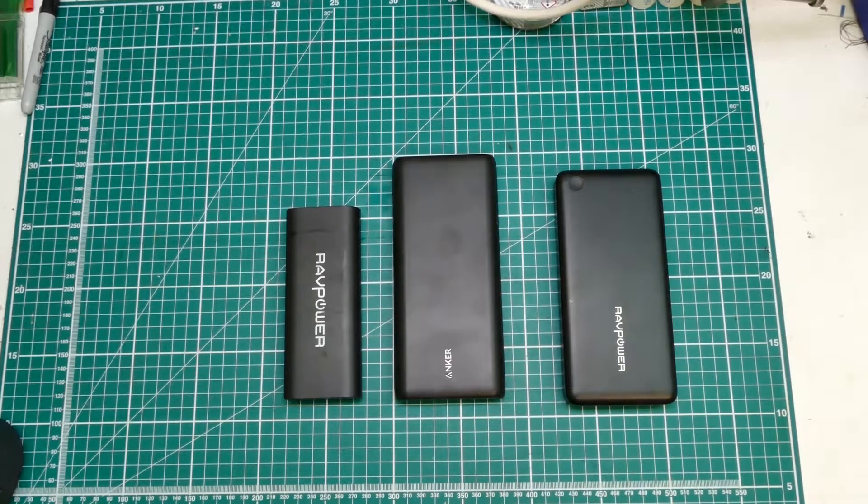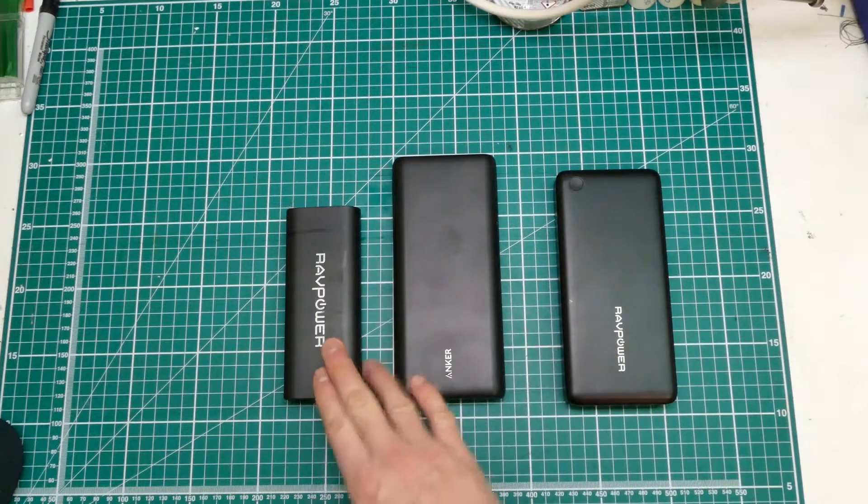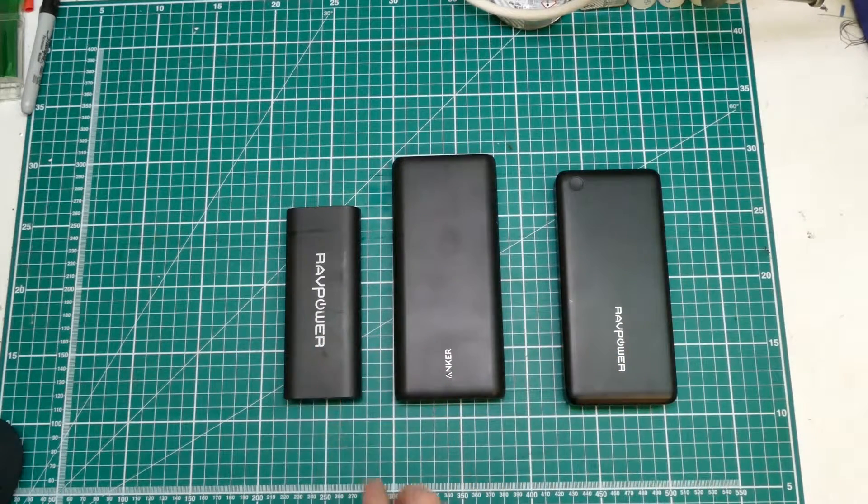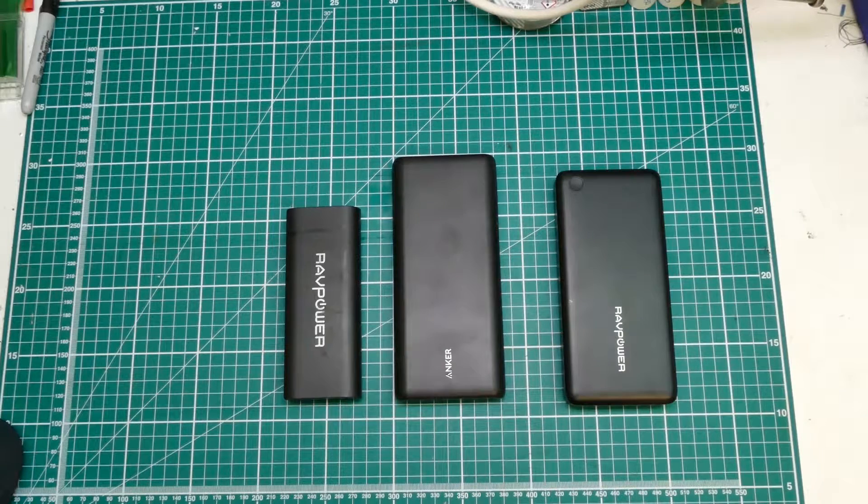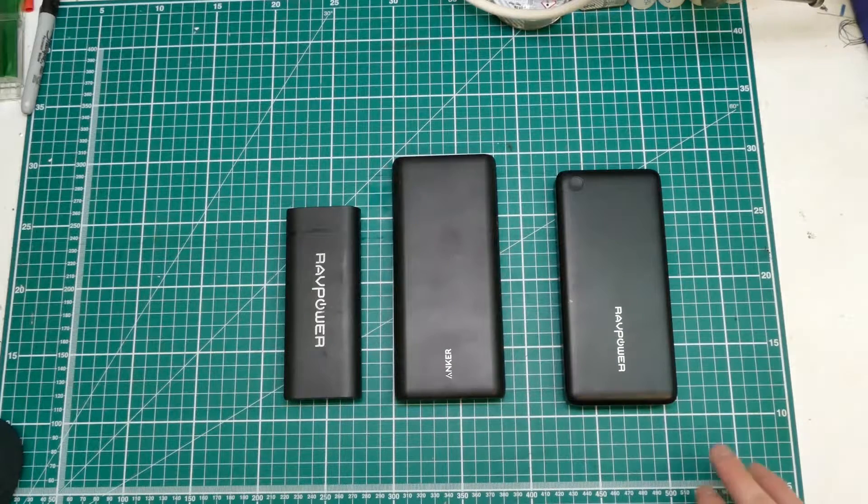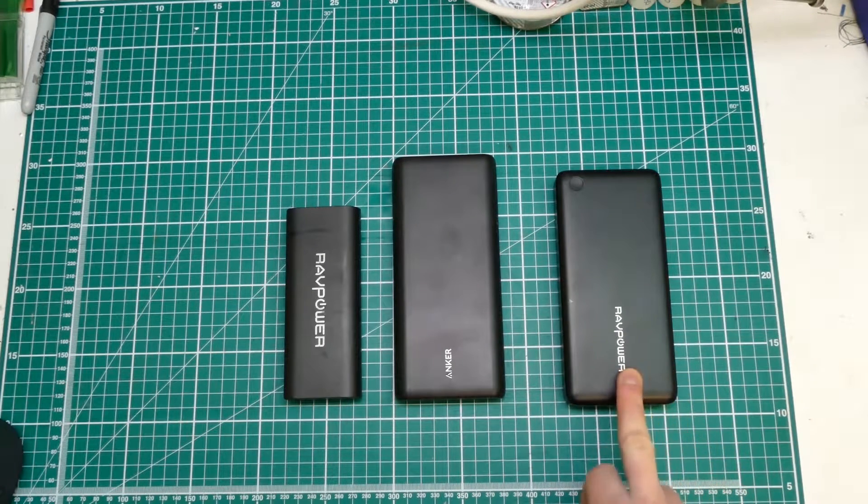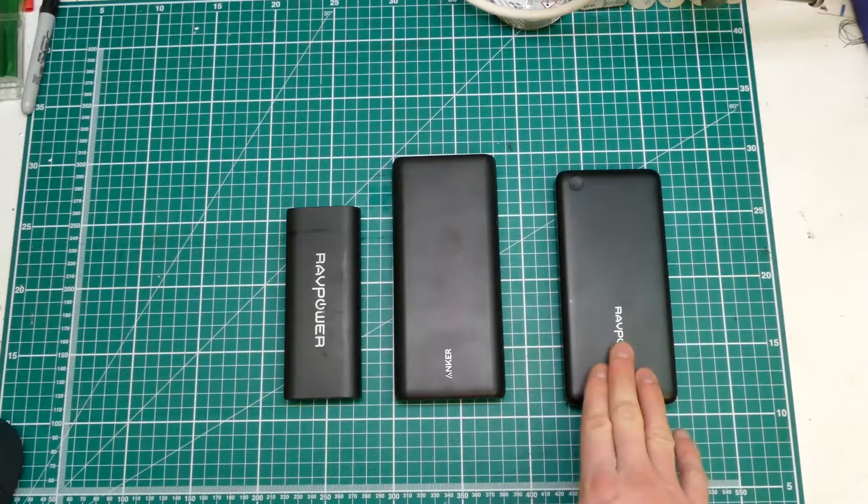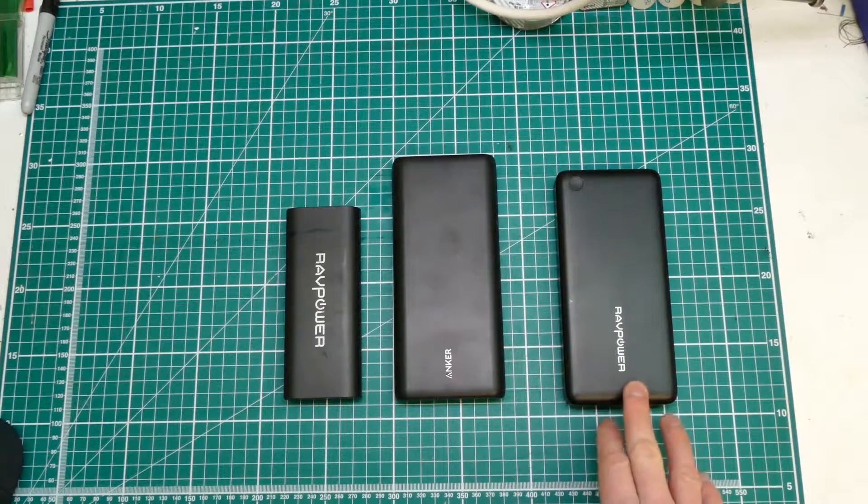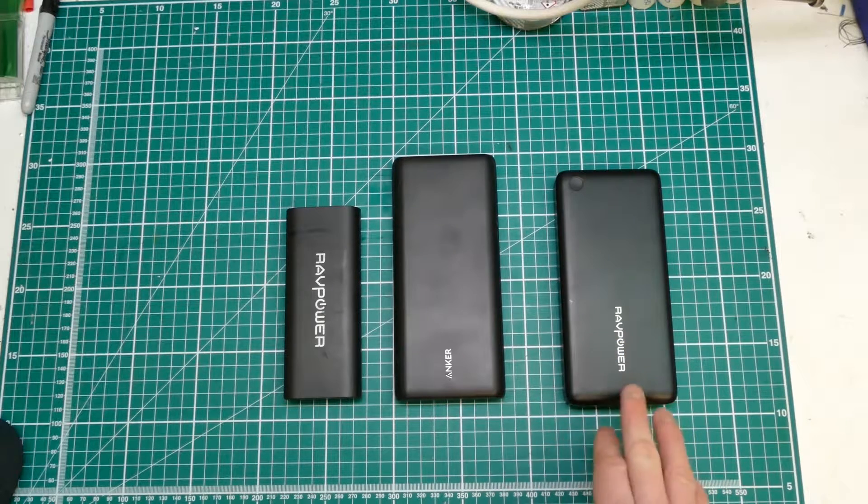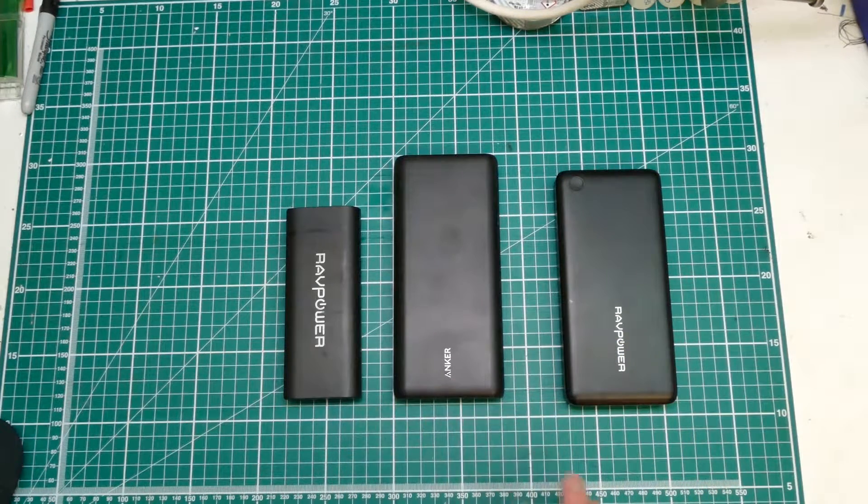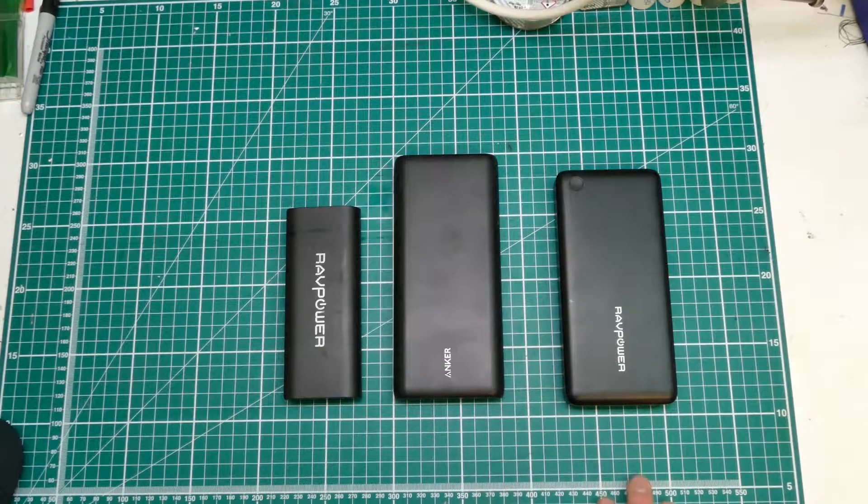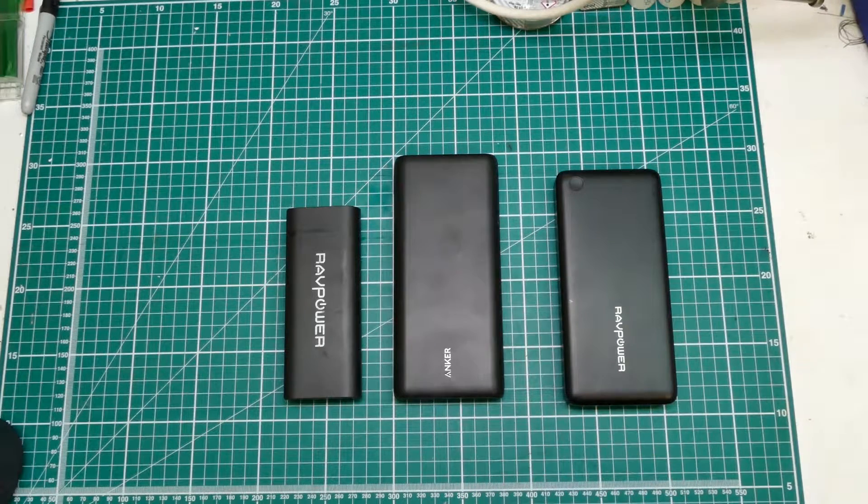Hi YouTube, so today I know what you're thinking, more power banks and yes we're going to do another RavPower power bank. Now I've reviewed a few of these RavPower and Anker and they're brilliant little devices for keeping your phone charged and any other small USB things you may have.